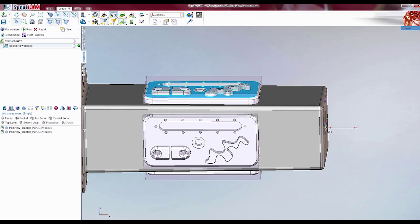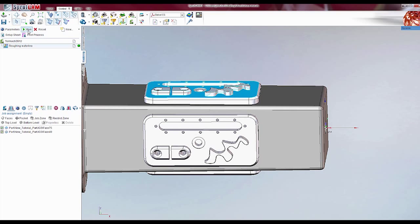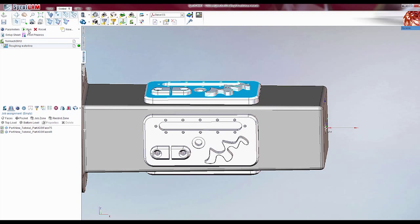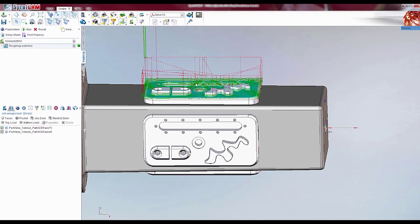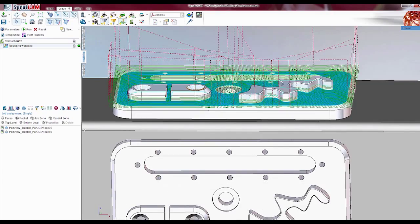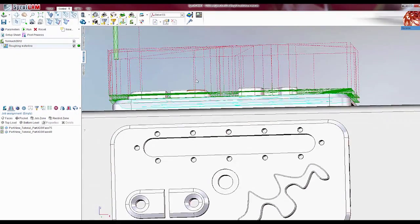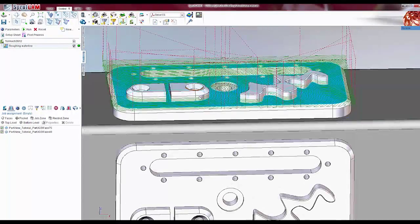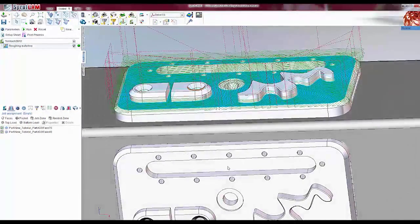And let's hit run. Done. All right, so we've got a bunch of tool paths there.